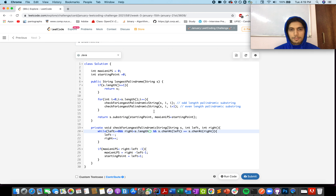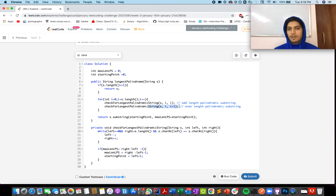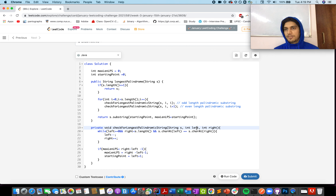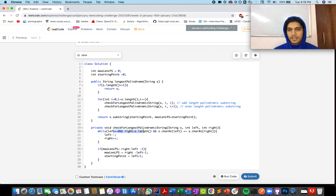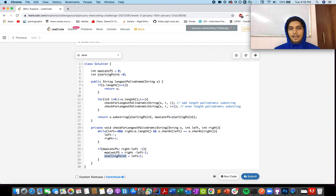Let me walk through the algorithm again. We assume i is the current point from which we check in both left and right directions to identify the longest palindromic substring with i as the middle point. One call handles odd-length palindromes, another handles even-length palindromes. The extend method accepts three parameters: the string, the left index, and the right index. Left moves left (l--) and right moves right (r++) while we keep checking, until we either hit boundaries or the string becomes non-palindromic. Once out of the loop, we check if the current length is greater than the maximum LPS and update accordingly.